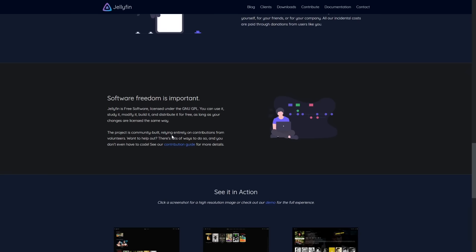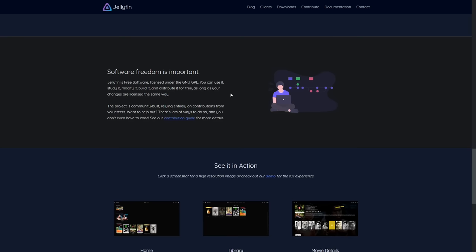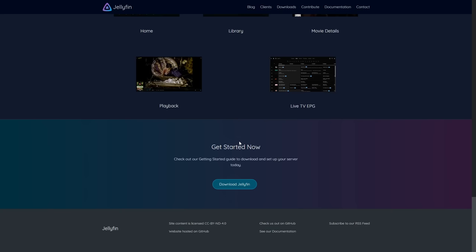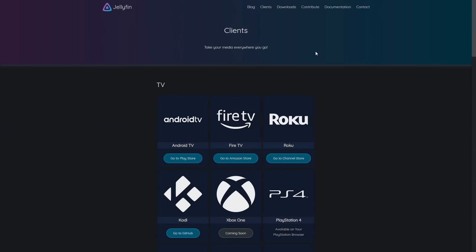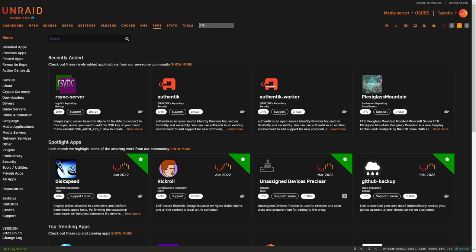Jellyfin is totally free — it runs off donations they receive, so feel free to contribute via the links on their site. With the intro out of the way, let's jump into the installation. We'll show the Unraid installation first, then Docker Compose. Once installed and running we don't have to worry about the OS side of things — we can just focus on the app.